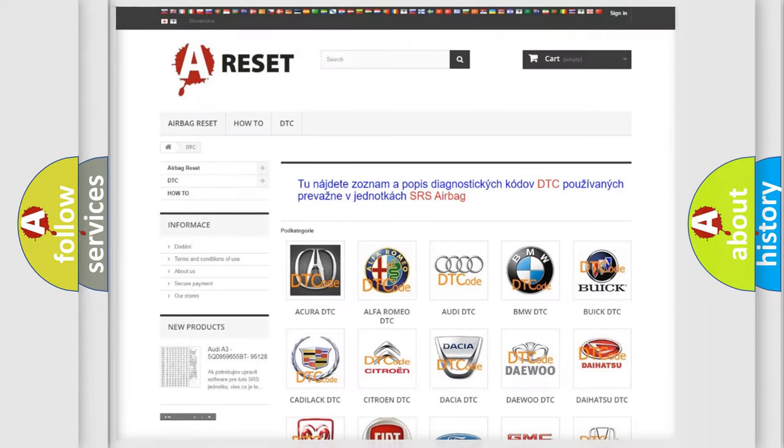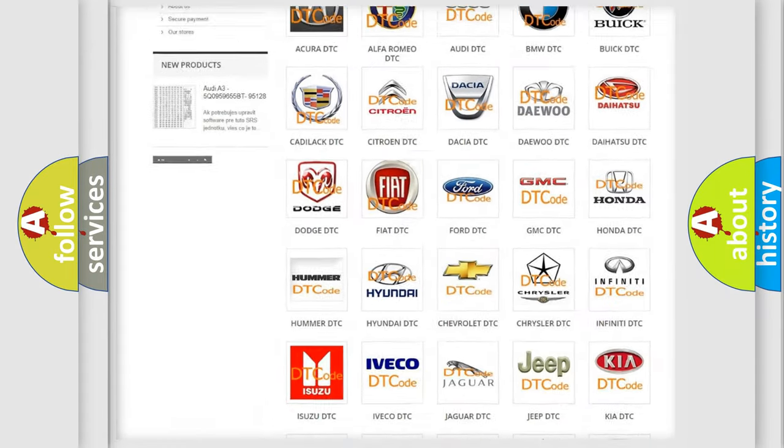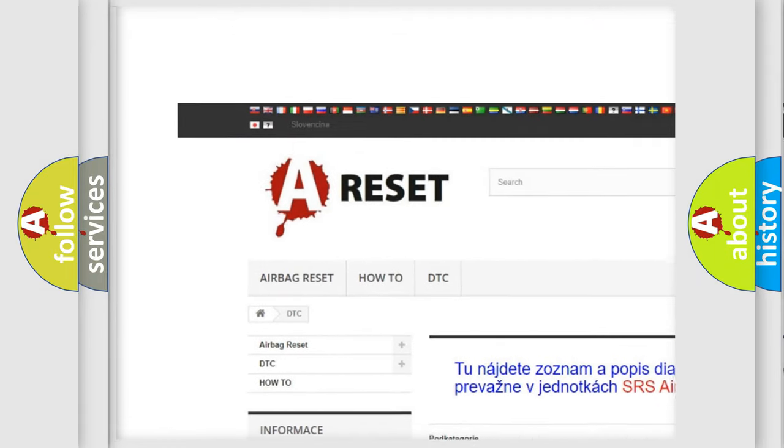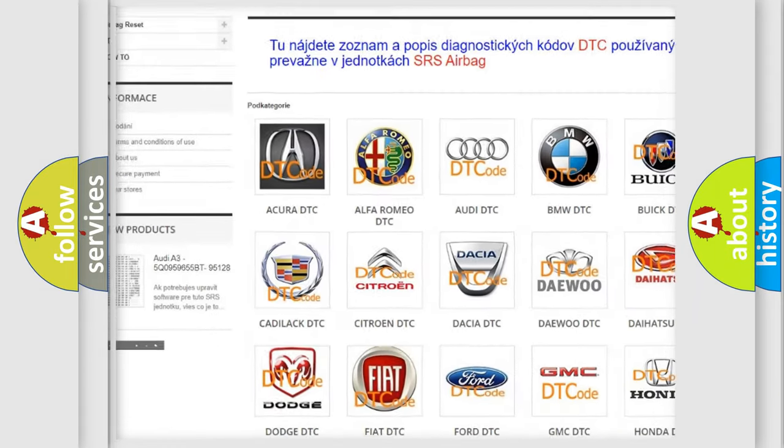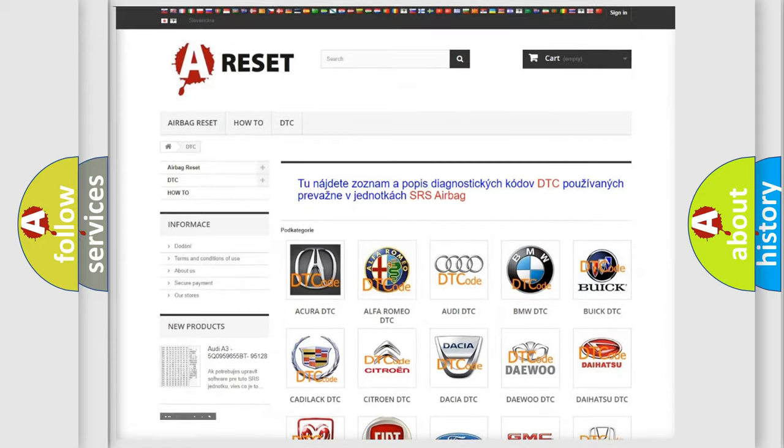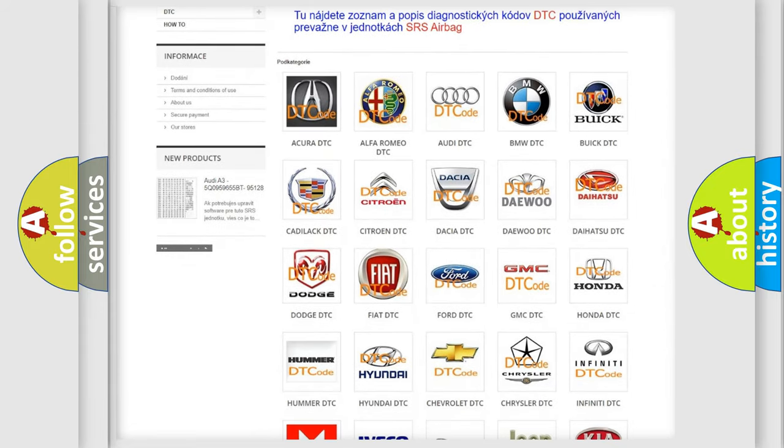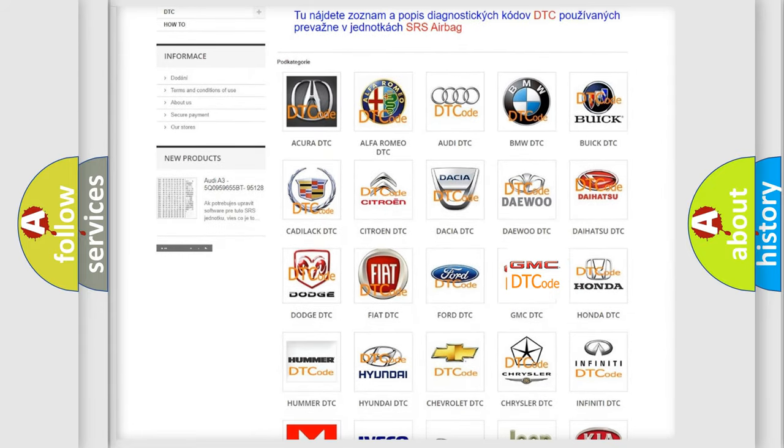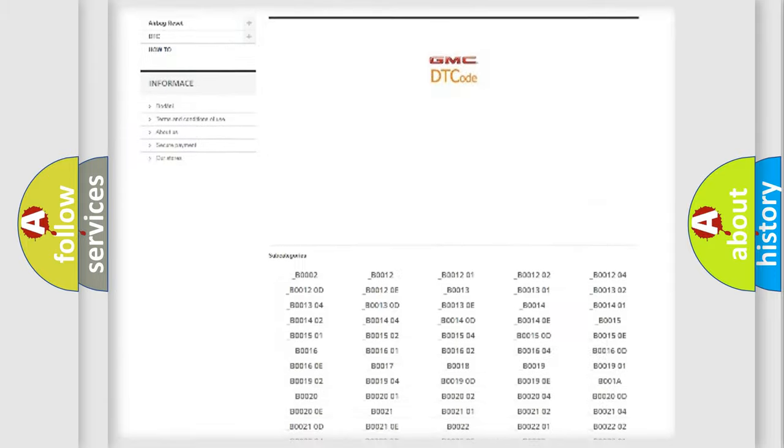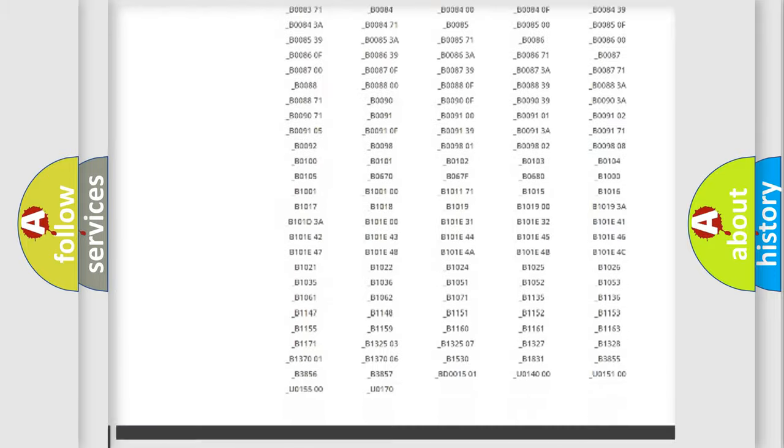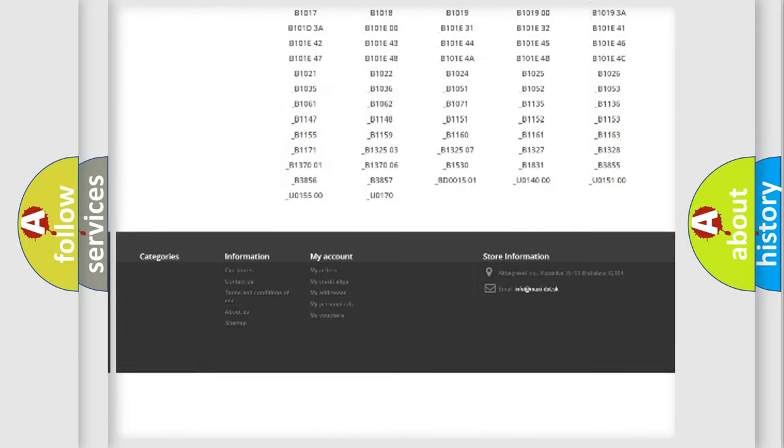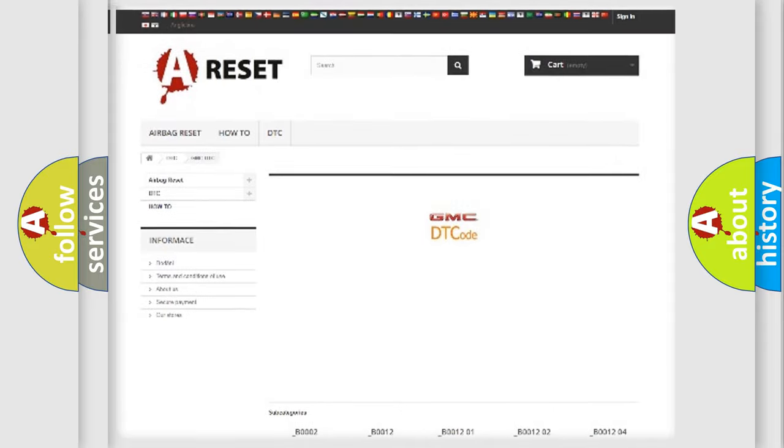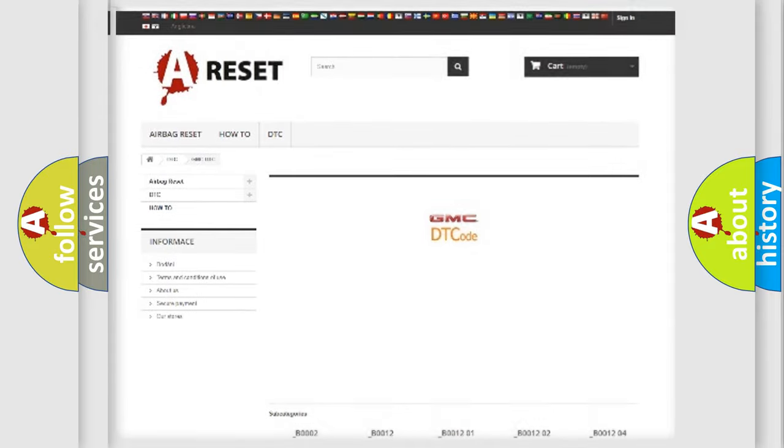Our website airbagreset.sk produces useful videos for you. You do not have to go through the OBD2 protocol anymore to know how to troubleshoot any car breakdown. You will find all the diagnostic codes that can be diagnosed in GMC vehicles. Also many other useful things.